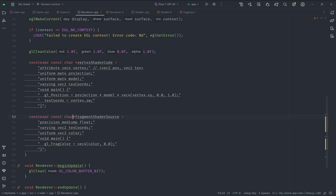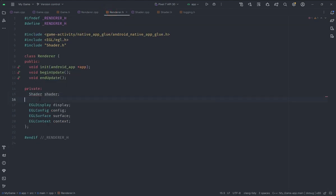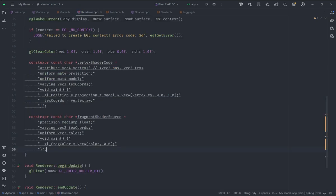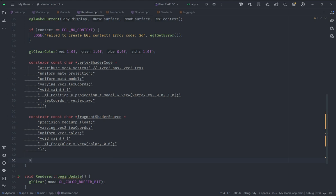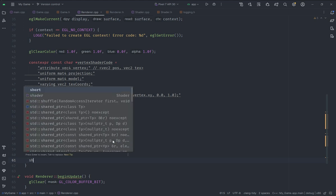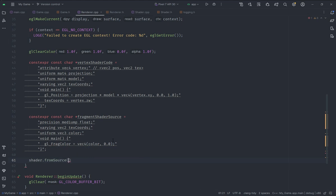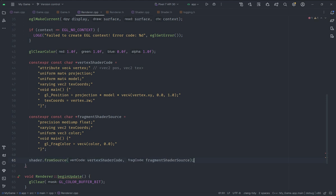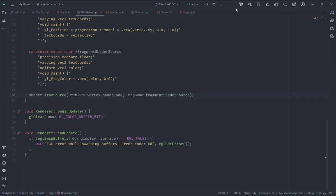We specify a private variable called `shader` of type `Shader` in the renderer — don't forget to include the header. This will be the one shader our renderer uses. We call `shader.fromSource()`, passing it our vertex and fragment shader source strings. After doing that it should load the shader from source correctly.